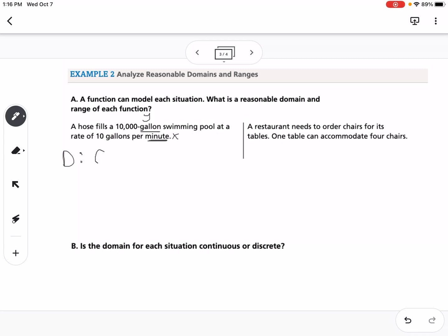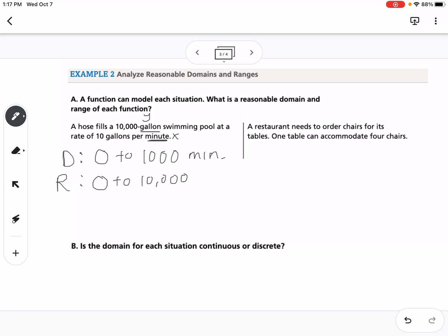For the domain, we can't have negative minutes, so zero is our minimum. To find the maximum, we take 10,000 gallons divided by 10 gallons per minute, which gives us 1,000 minutes. So the domain is 0 to 1,000 minutes. The range runs from 0 gallons (minimum) to 10,000 gallons (maximum, when the pool is full).